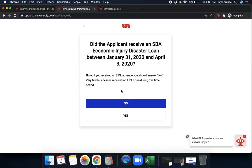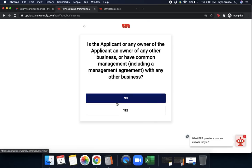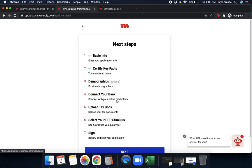Did the applicant receive an SBA Economic Injury Disaster Loan, EIDL loan, between January 31st, 2020 and April 3rd of 2020? If you received an EIDL advance, you should answer no. Very few businesses received an EIDL loan during this time. Go ahead and click no. Is the applicant or any owner of the applicant an owner of any other business or have common management with, including a management agreement, any other business? Go ahead and click no.